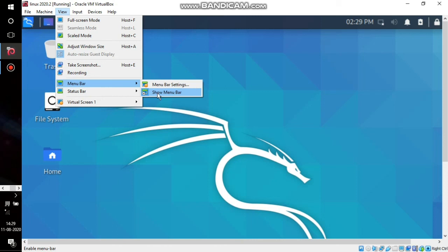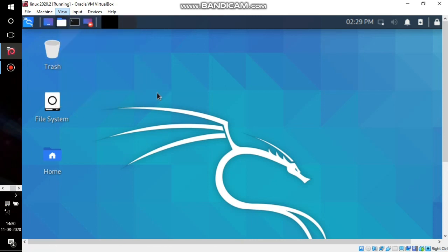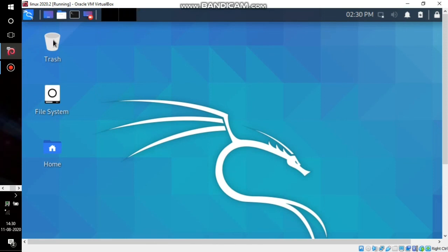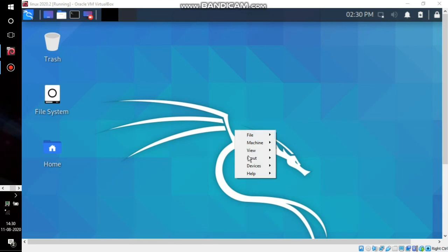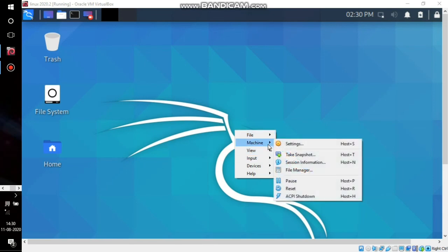These options are important for using VirtualBox effectively. That's all for this video. Please subscribe and like my channel. Thanks for watching!